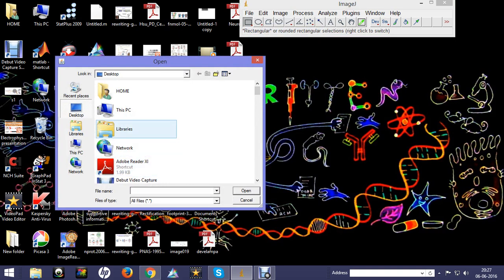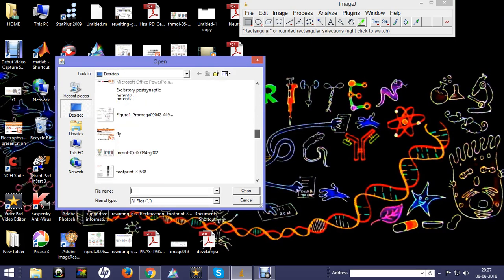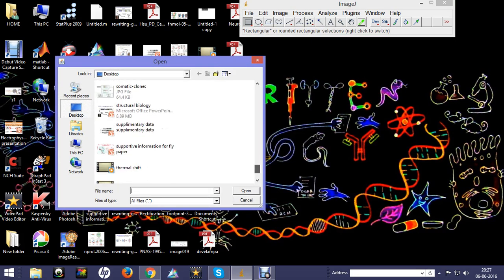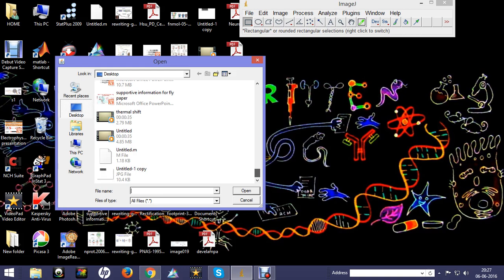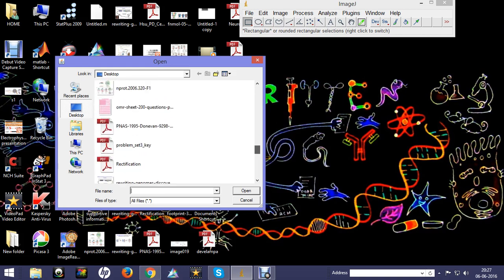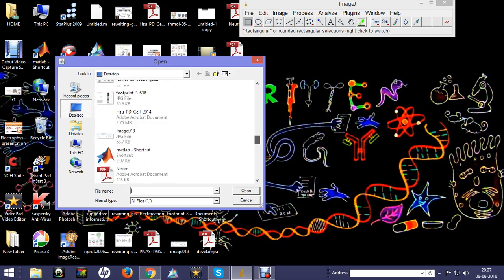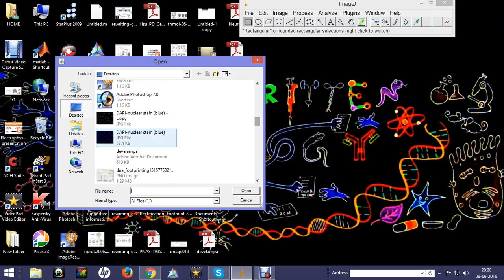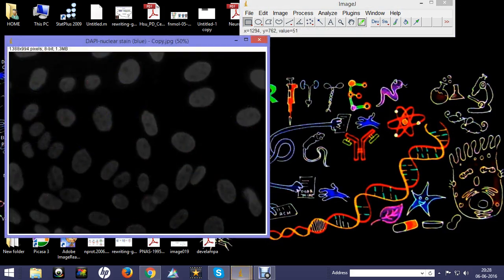Let's take an example. We will open our desired file, which is in grayscale but captured in RGB mode. Here we have a nuclear staining by DAPI. Ideally it should be in blue, but it's in grayscale. Now we will convert it into blue.